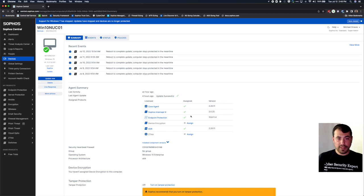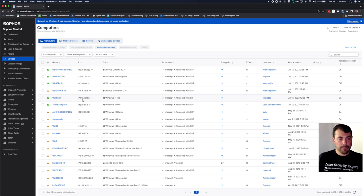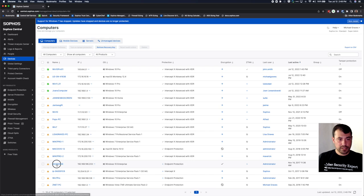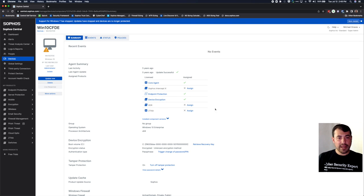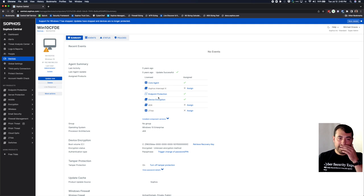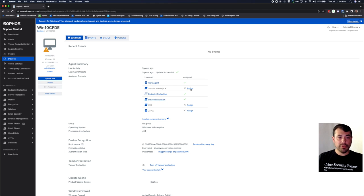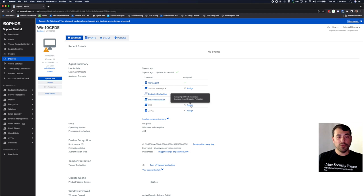Over here, you can see that individual components are directly assignable, and if they have any prerequisites, there'll be a little pop-up telling you so. On this device we've only got endpoint protection and device encryption installed — we do not have InterceptX and we do not have XDR. If I hover over InterceptX, I can just click that link to deploy that feature. But if I go and try to hover over XDR, it's telling me that I have to also assign InterceptX, or that it will do so for me automatically.